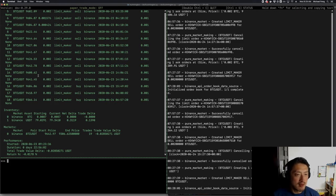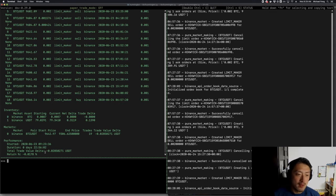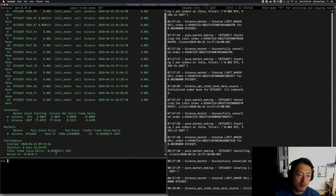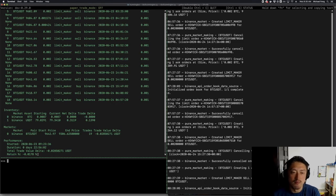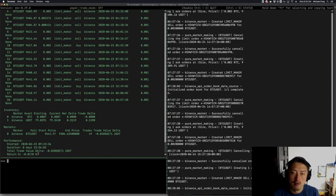We can see that the buy and sell price alternation did actually happen where it was making money on these buys and sells. Because of that, our net P&L has gone from negative 20 cents to negative 3 cents total. So last night the bot actually made 17 cents, inclusive of fees.